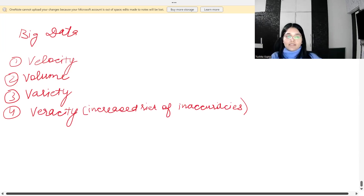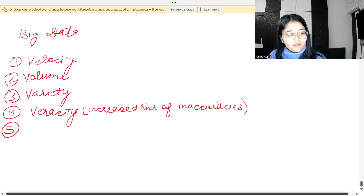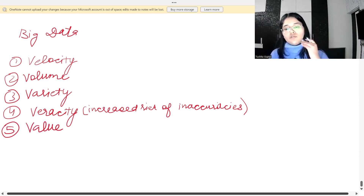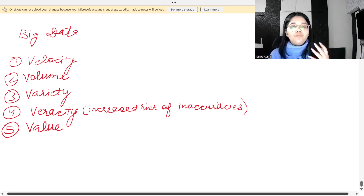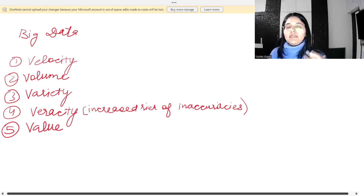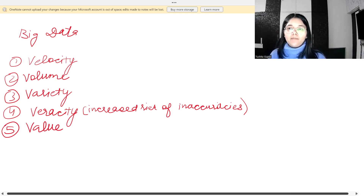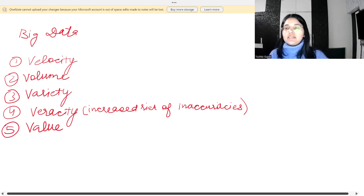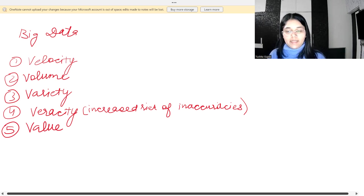The fifth characteristic is value. Processing big data can help you obtain value from it — it can help you learn important information that improves sales and profits. These are the five characteristics of big data: velocity, volume, variety, veracity, and value.